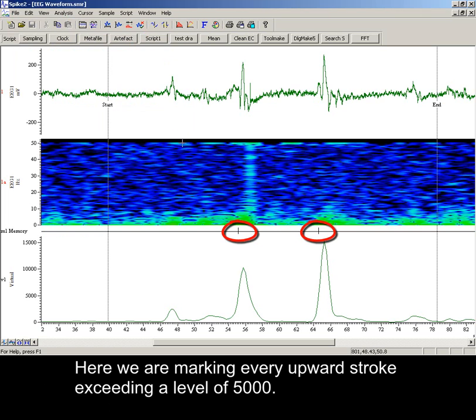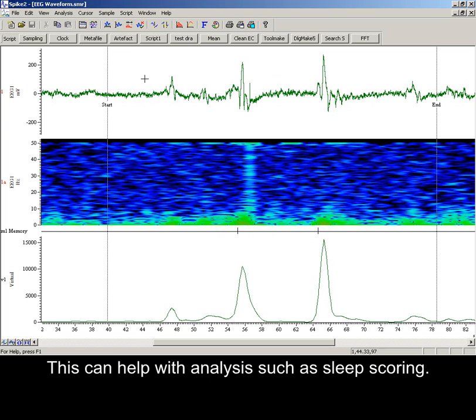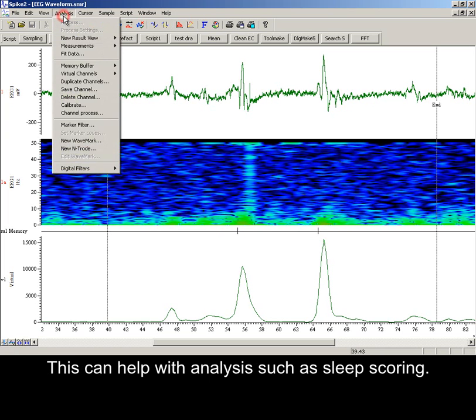Here we are marking every upward stroke exceeding a level of 5000. This can help with analysis such as sleep scoring.